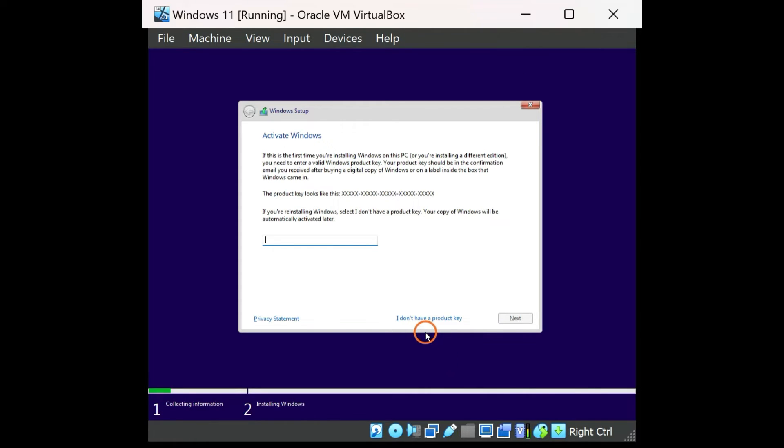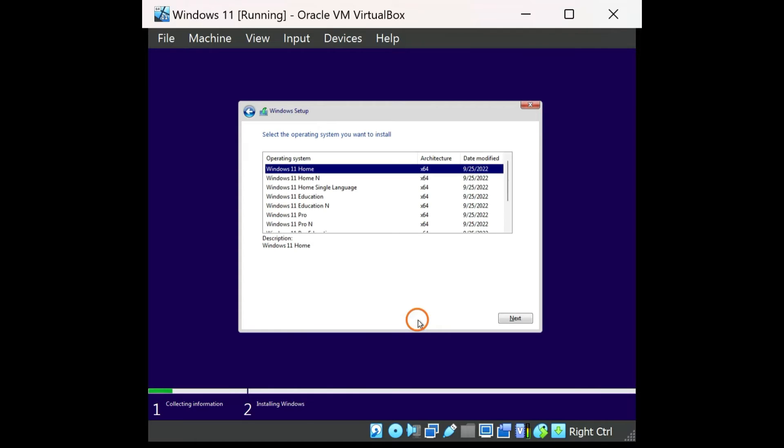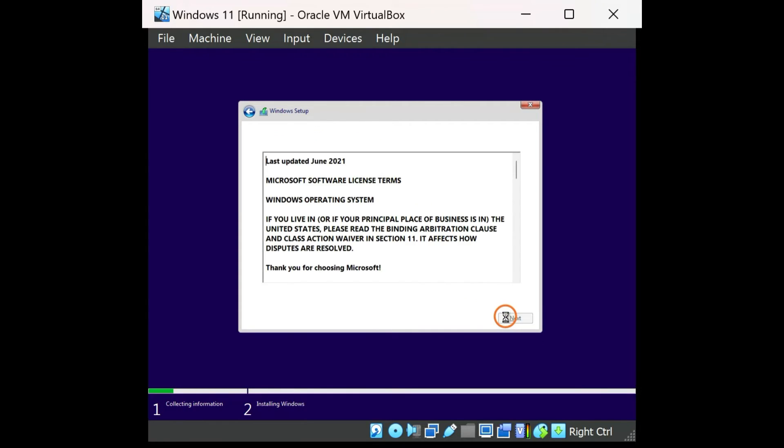During the installation, when you are prompted to enter a product key, click on the link 'I don't have a product key' to continue installing Windows 11 or 10 without any valid product key.